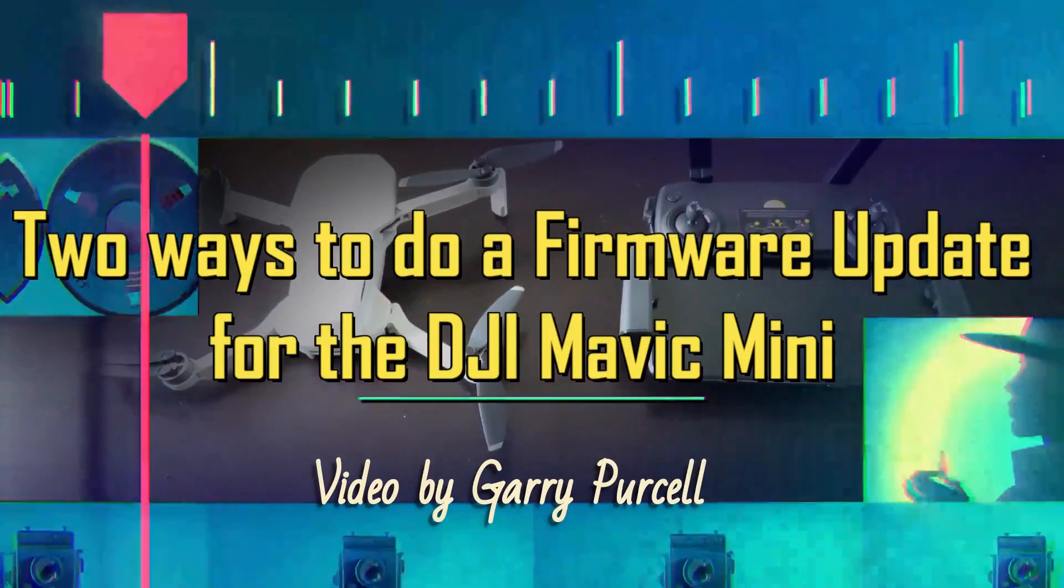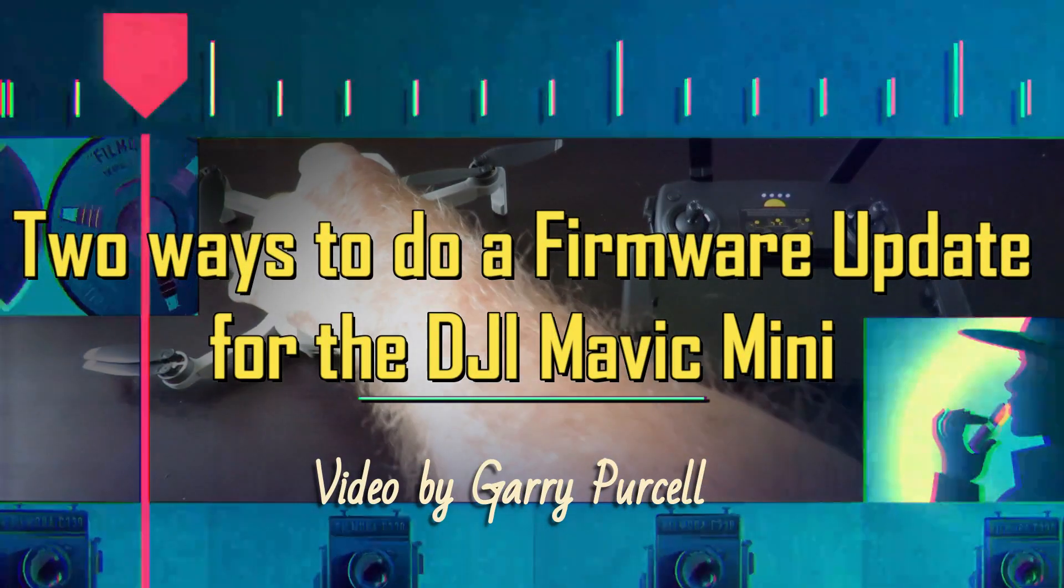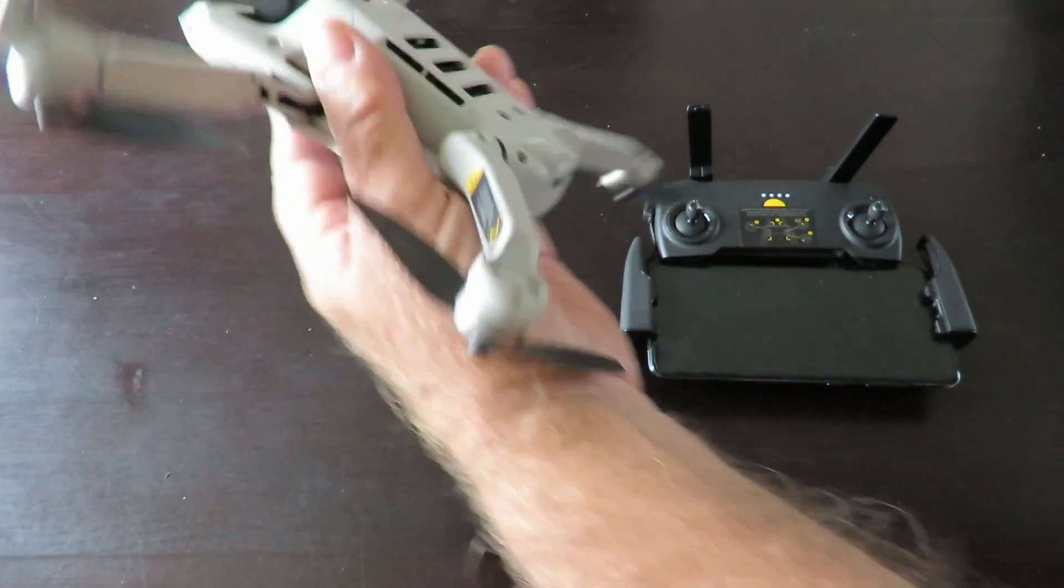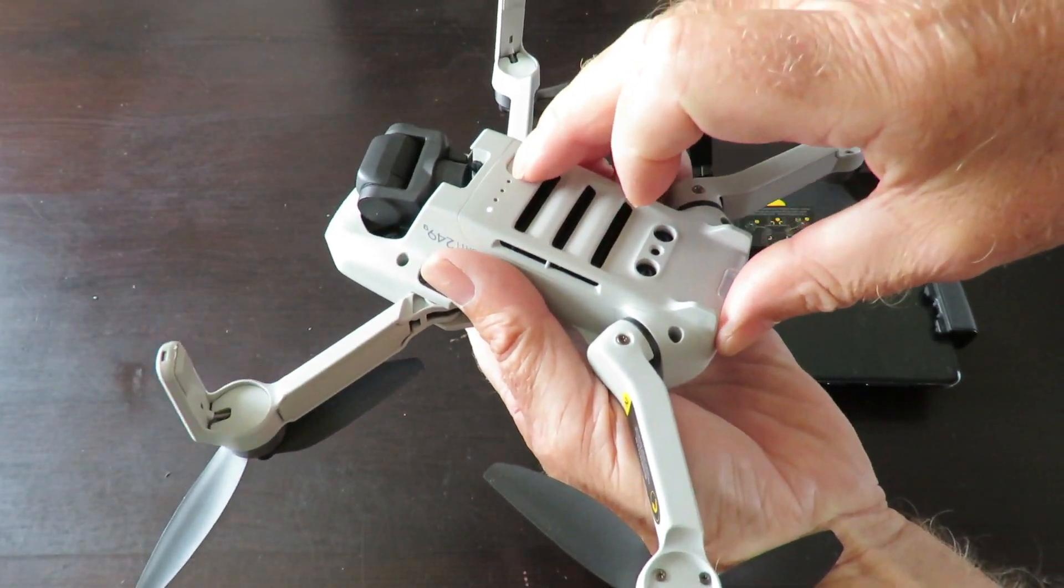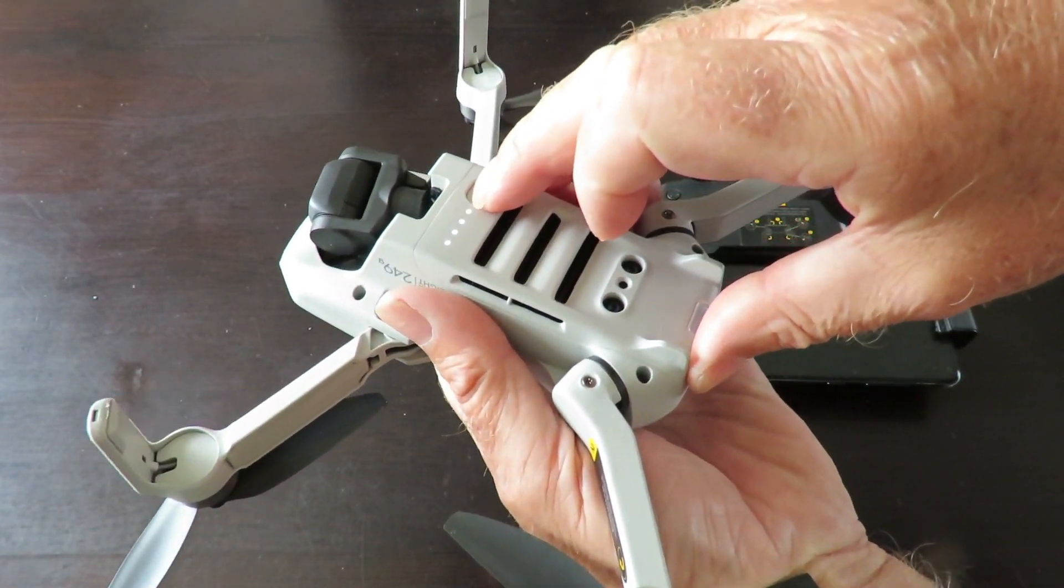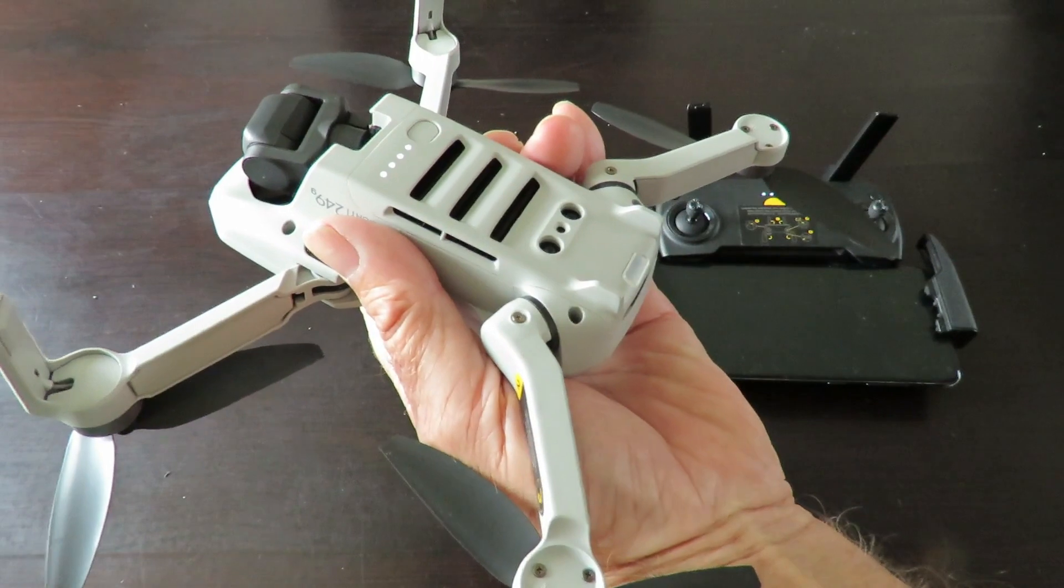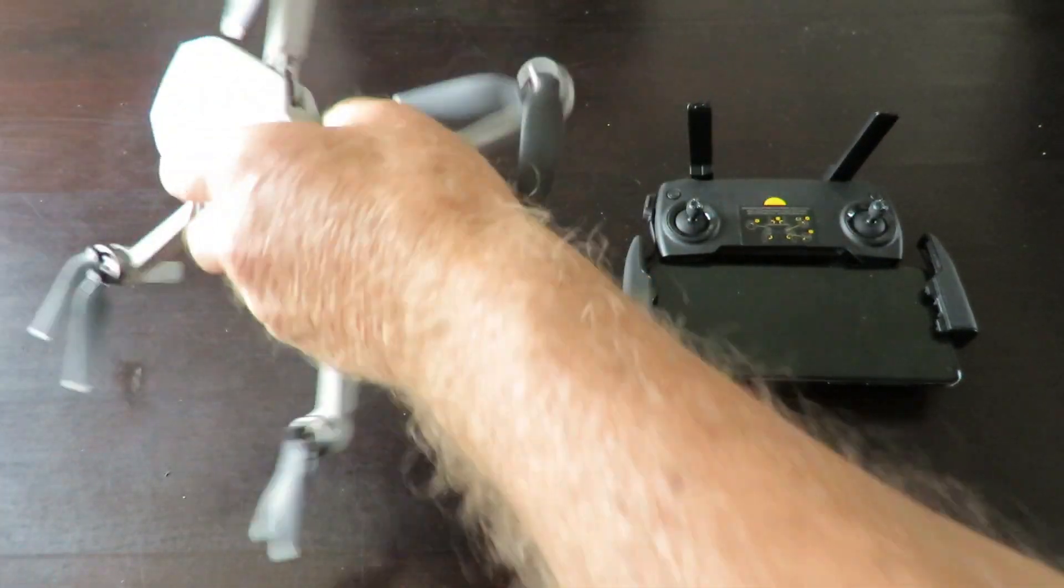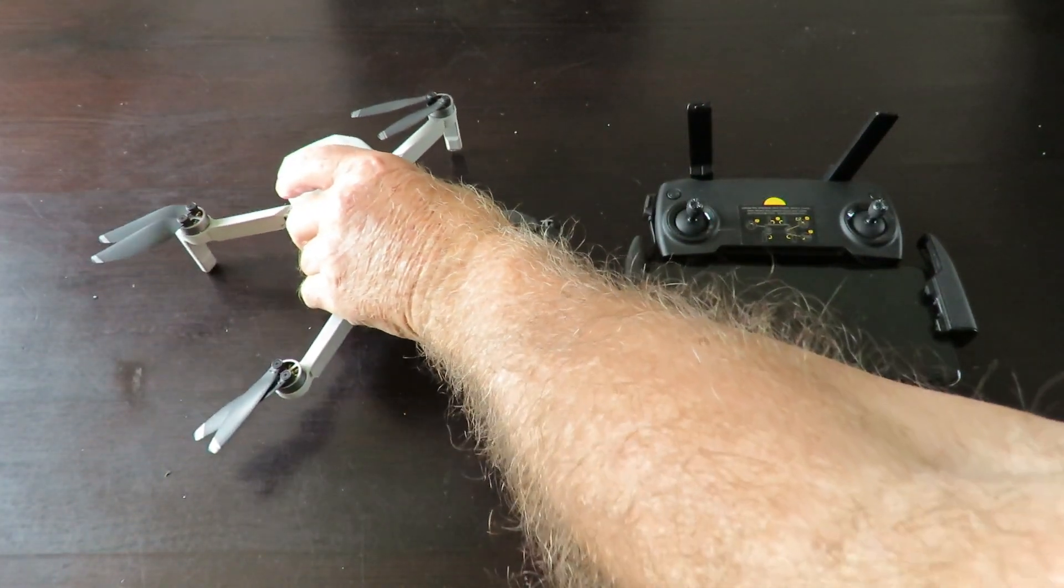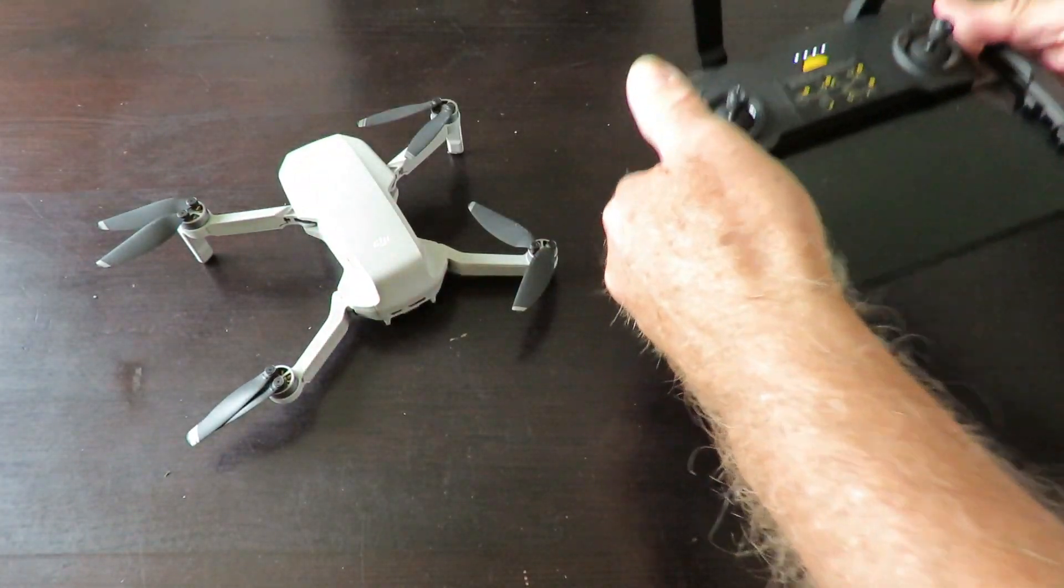Time to update the firmware for the DJI Mavic Mini. We'll turn it on, put it down, and turn on the phone.